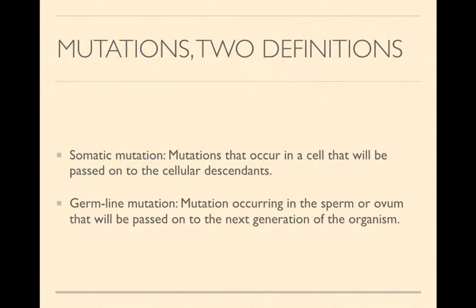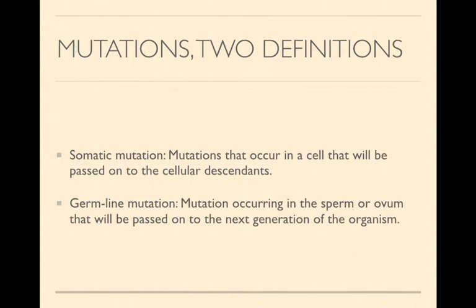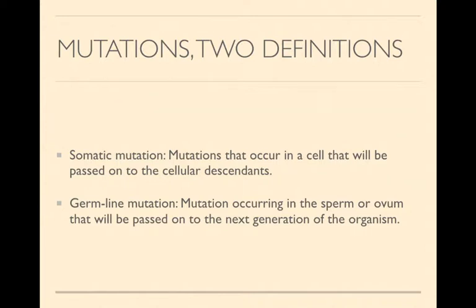First, the somatic mutation. This encompasses any mutation that happens in a cell that will be passed on to the cellular descendants. That means not quite as it sounds that it's going to be inherited. Only that cells that come from that cell that get the mutation are going to get the mutation. For example, any mutation happening in the bone marrow is going to be passed on to the white blood cells, the red blood cells and others, but they are not going to be inherited.